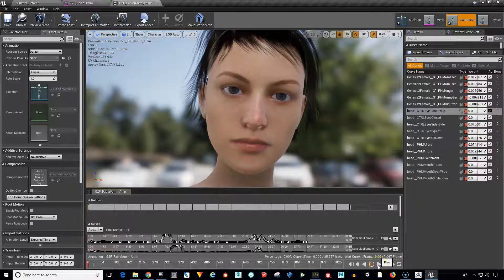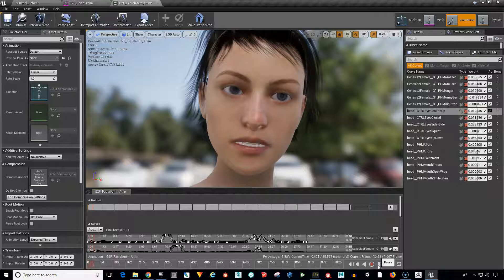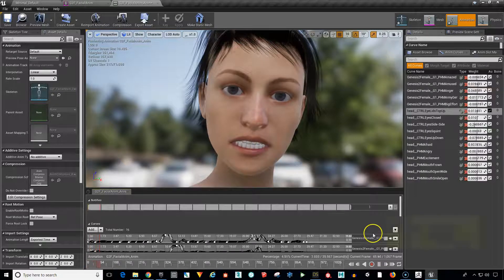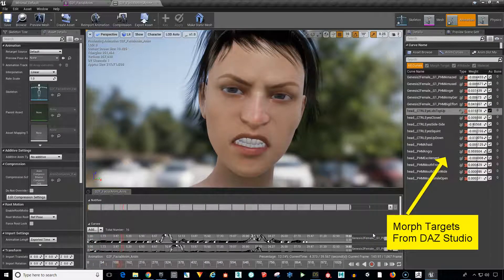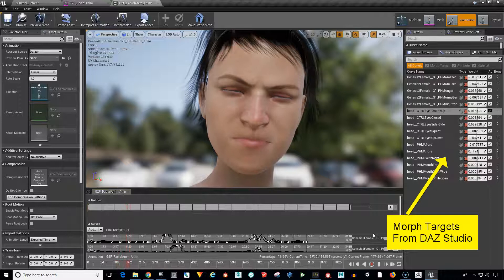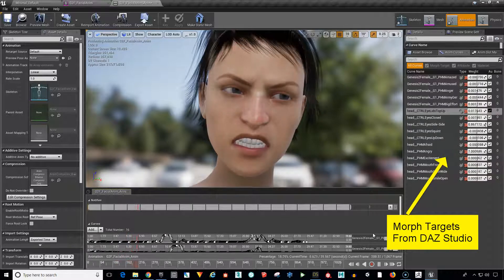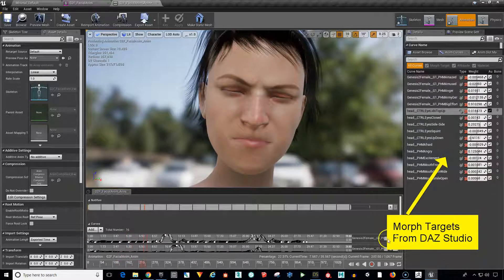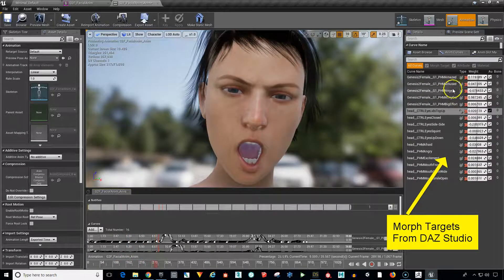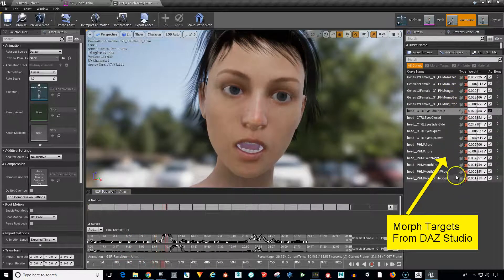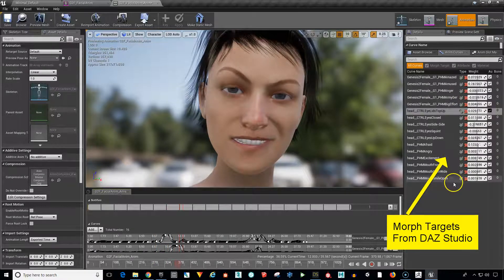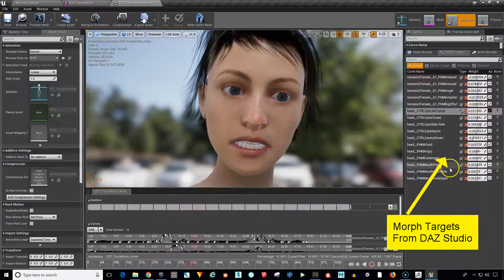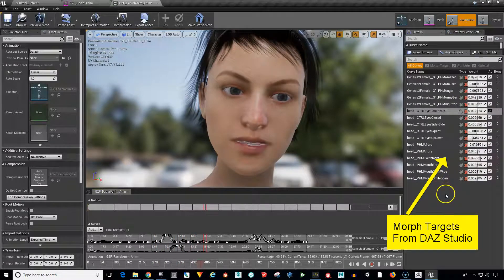Now here's an example of some facial expressions and a simple animation that has been exported from Daz Studio and into Unreal Engine. And as you can see up here, all of the morph targets and the sliders are over here in the animation curves section.